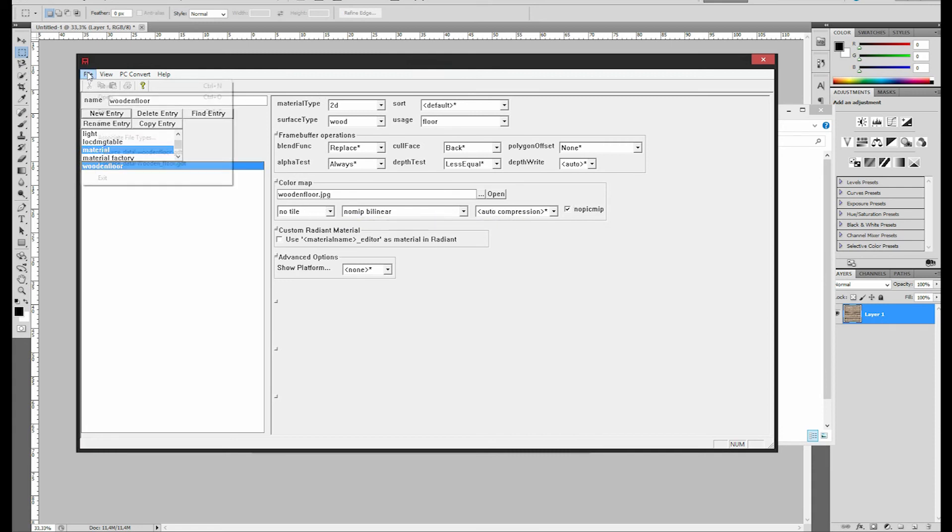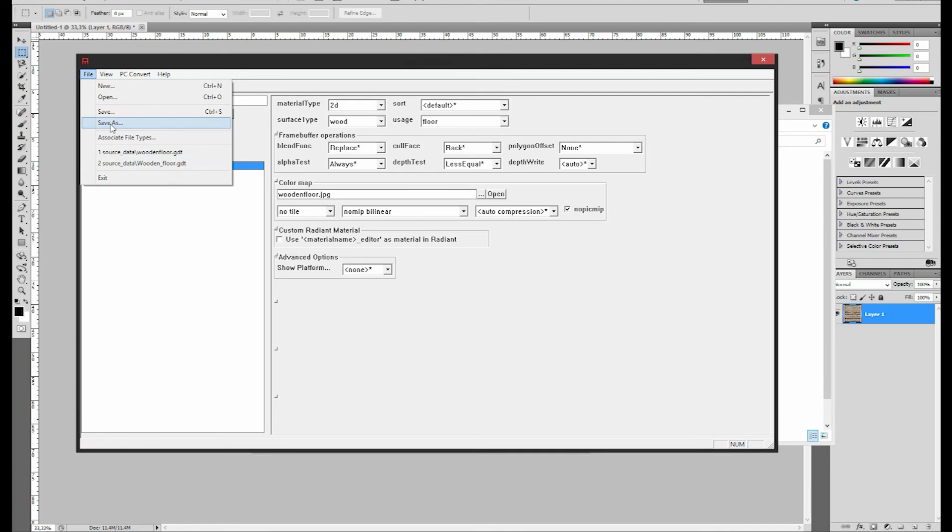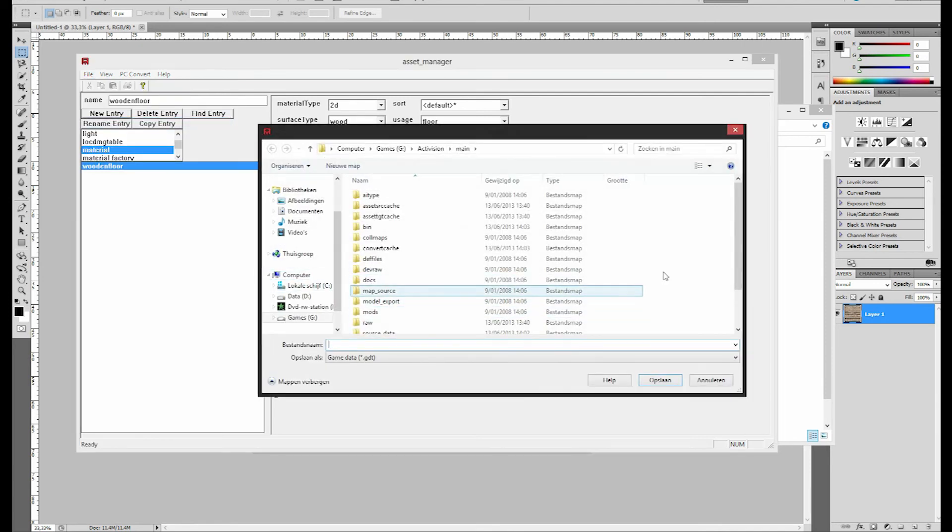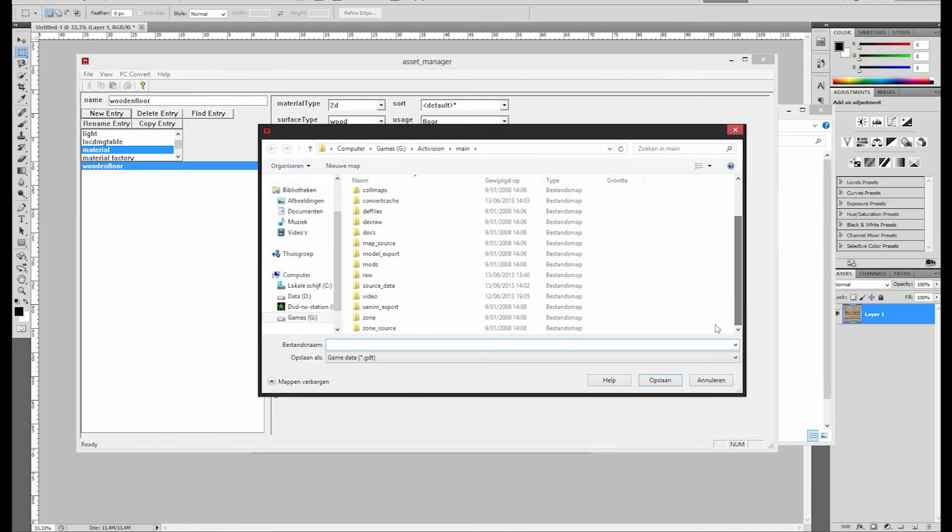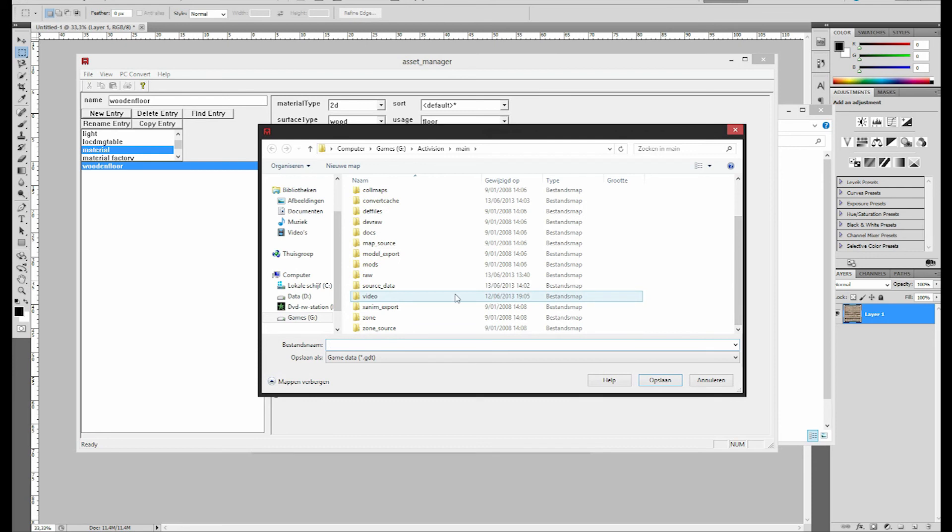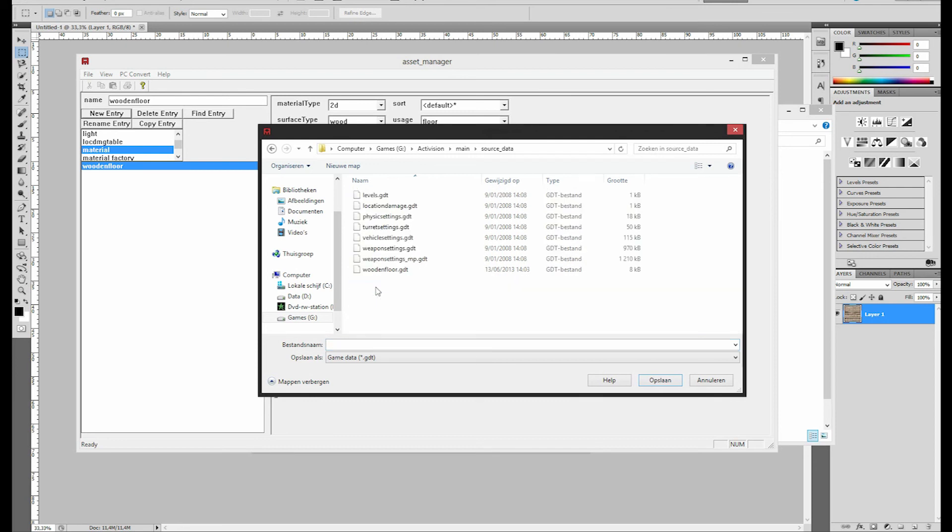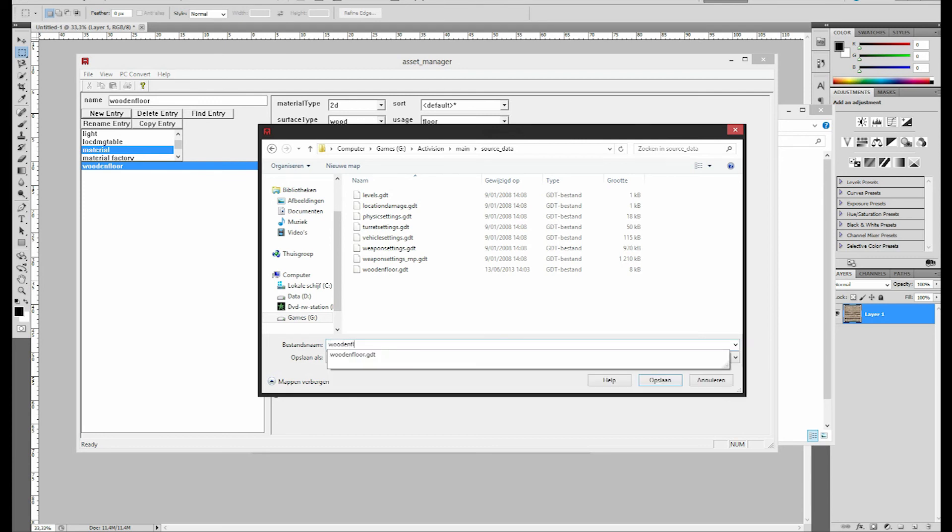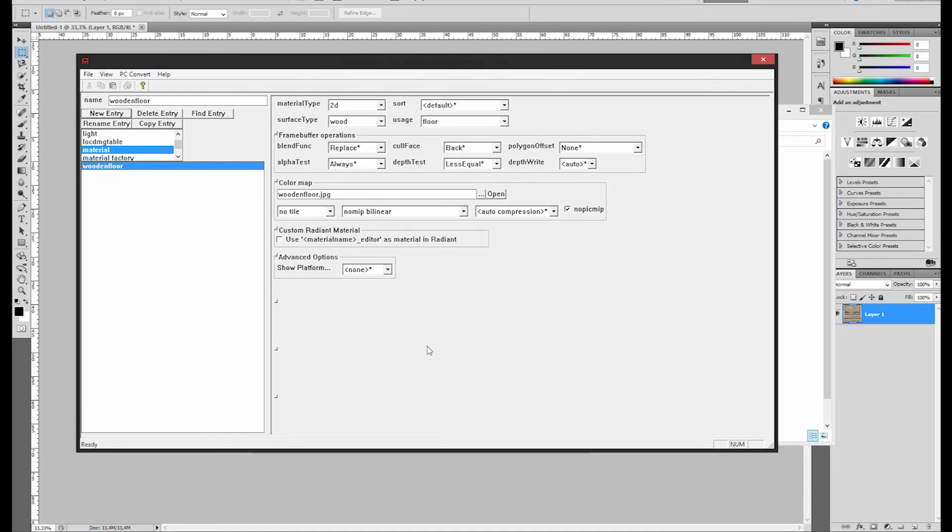So, now what you're going to do is, you're going to save the GDT file, which is from the Asset Manager. And you're going to save it right here in the source data file folder. And you're going to name it Wooden Floor. I already got that. So, Wooden Texture. There we go. And then, once that's saved...